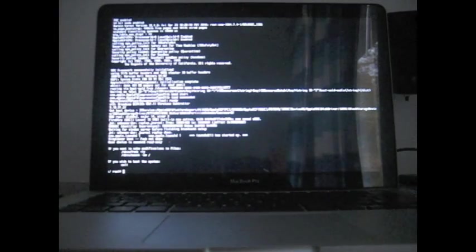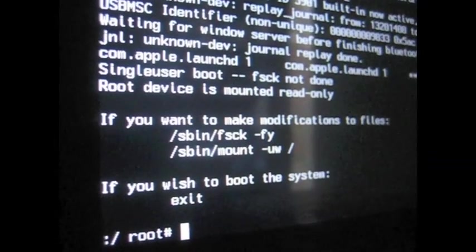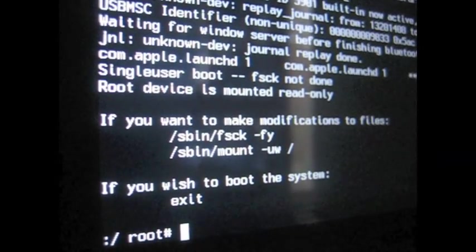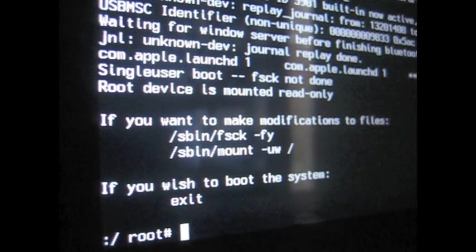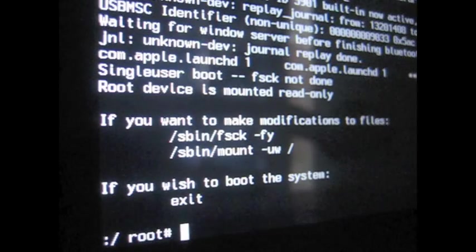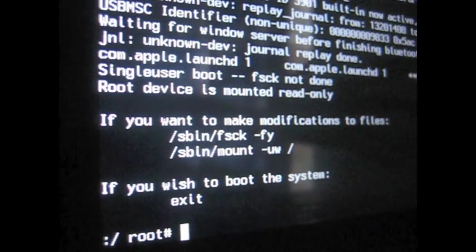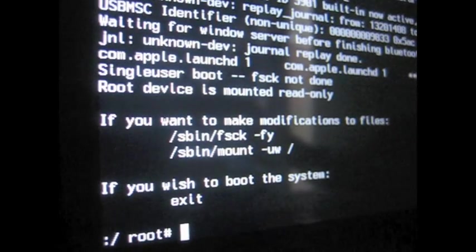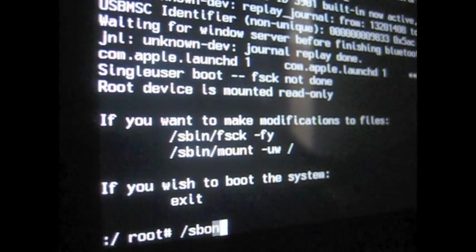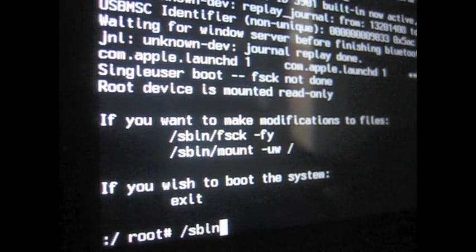Okay, after you got your command line, you're going to have some stuff like right here. So what you want to type is /sbin/mount space -uw, so go ahead and type that.